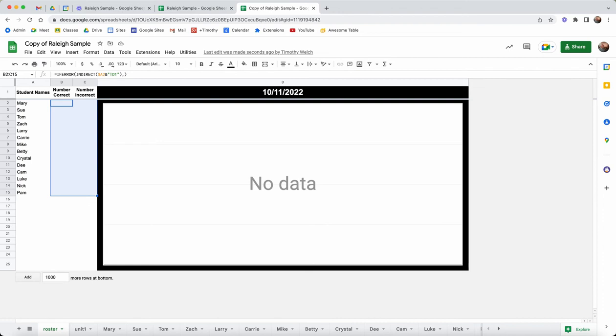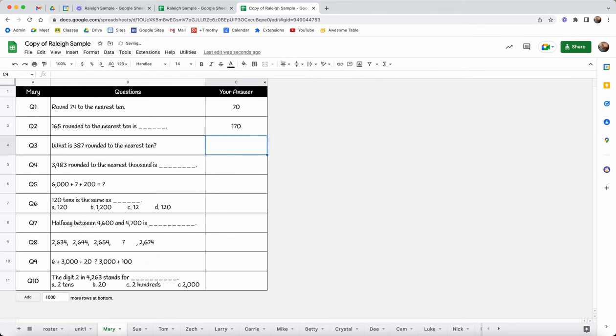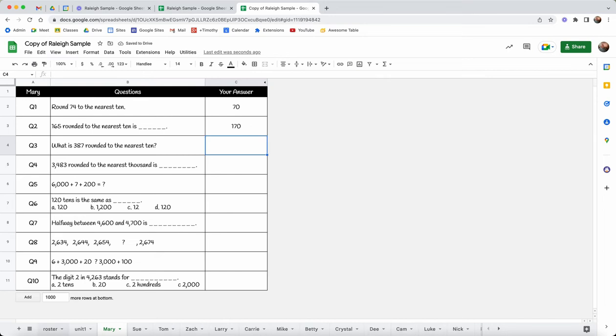So let's take a look. Here's Mary rounding 74 to the nearest 10, that's 70. 165 is 170. The students are doing this, imagine each student is working on their own tab and the teacher is watching in real time as the students are filling this out.